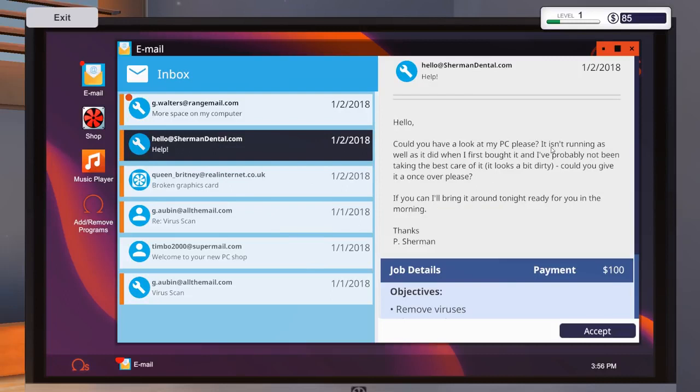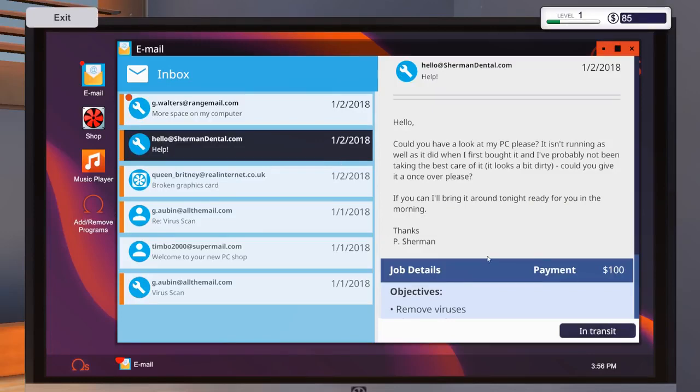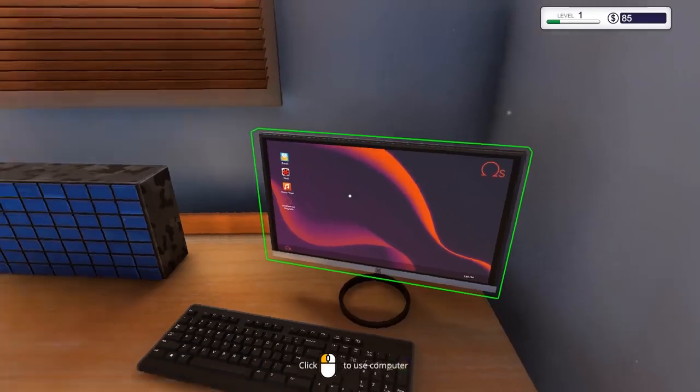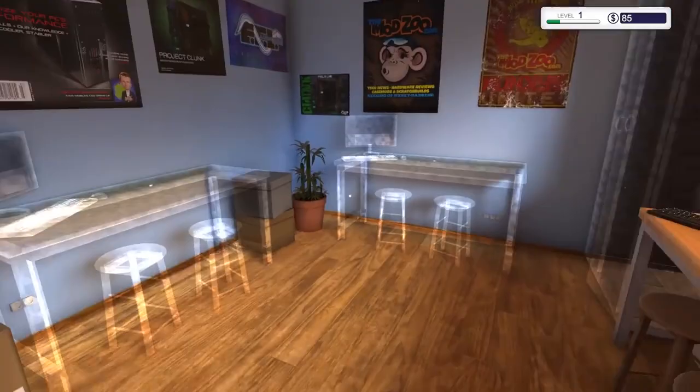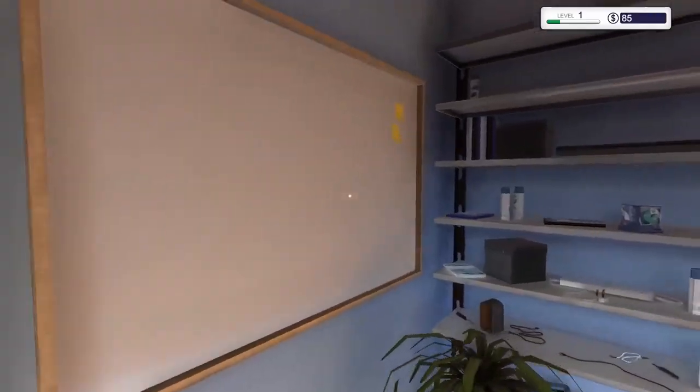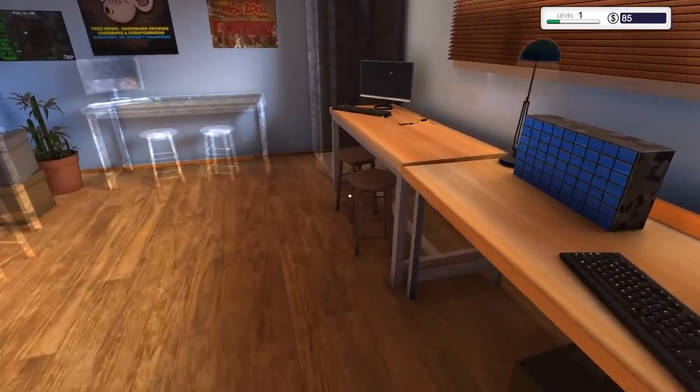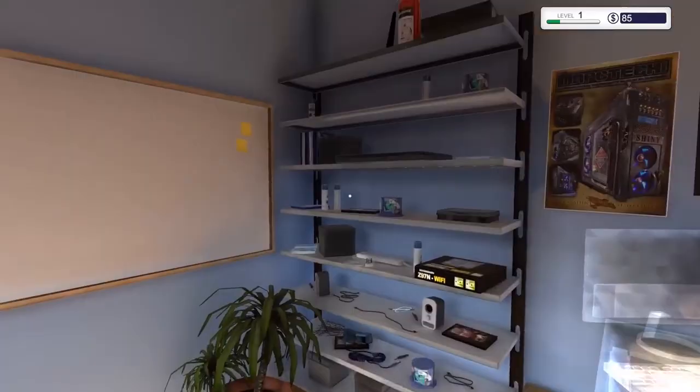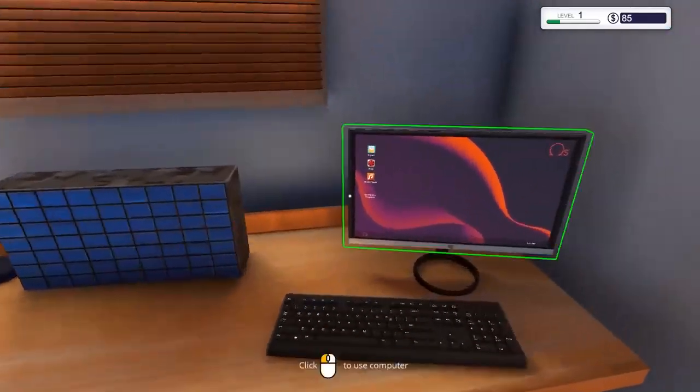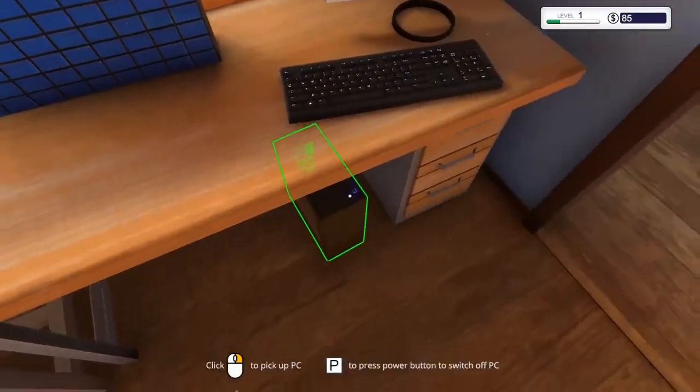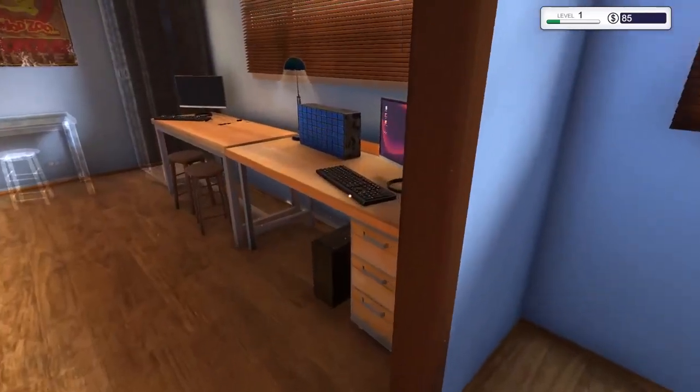Buy your components. Go to the shop and PC and buy the components you need. With 85 bucks, I don't think I'm buying a GTX 970, but we'll see what we can do. Maybe we can go into the negative, right? Could you have a look at my PC, please? It isn't running as well as it did when I first bought it. I mean, I've been taking, if you can bring it around tonight. I can bring it around tonight, ready for you in the morning. So I can't accept this one, I think. I mean, I can accept it. But tomorrow we're gonna get two PCs. I think I'd only work on one at a time.